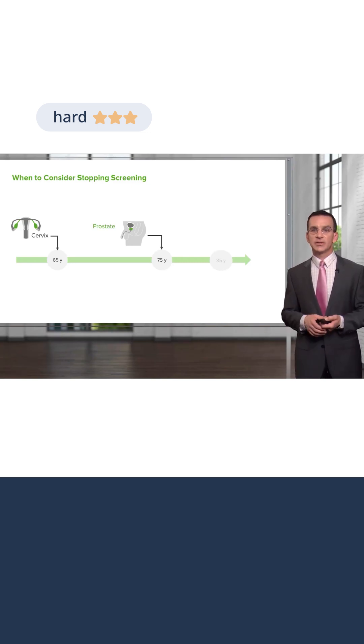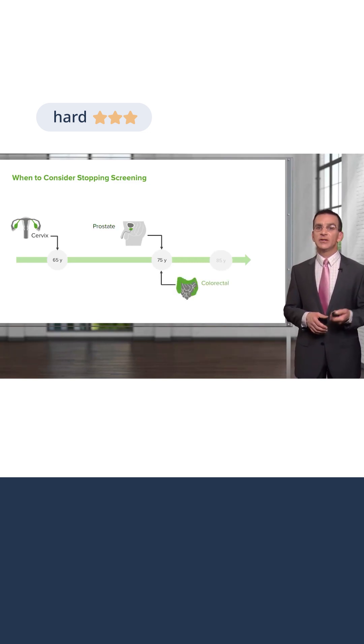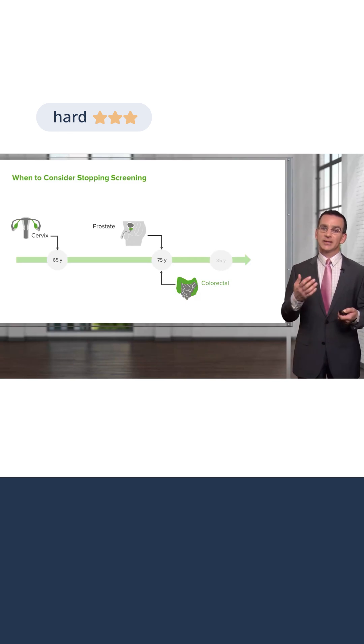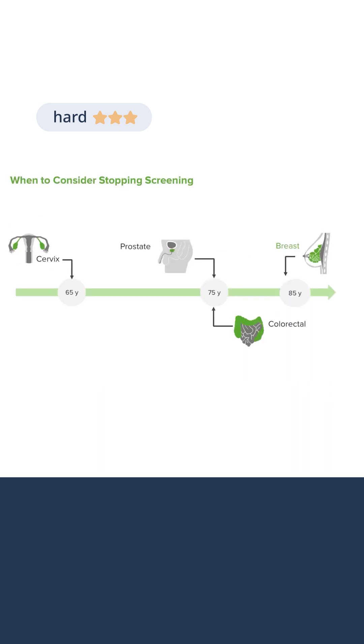Consideration to stop screening for colorectal cancer. You can consider stopping breast cancer screening, but for a lot of women, they might go through age 80 or even 85 continuing with breast cancer screening.